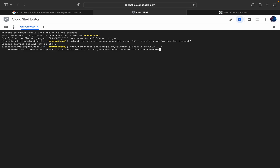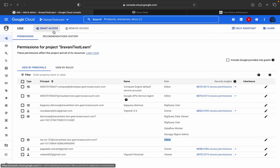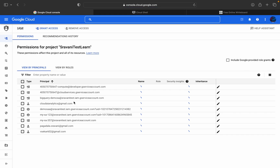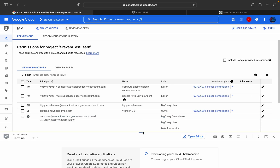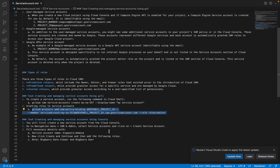After running the command, it will take about 5 to 10 seconds. Going to IAM and Admin and reloading the page, you can see my-sa-357 now has the Viewer role assigned. The same role that we provided via the CLI command — instead of Editor I gave Viewer — is now reflected in the console. You can also see other members and roles like Compute Engine service account, BigQuery User, Data Viewer, and other things already added.